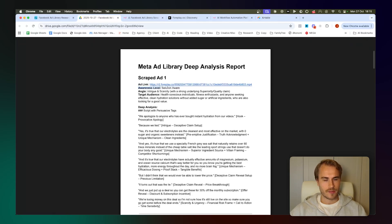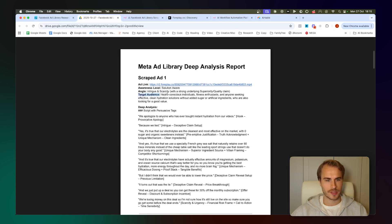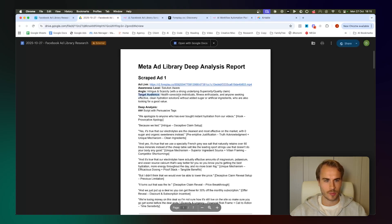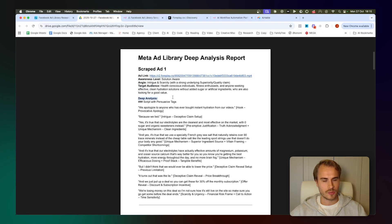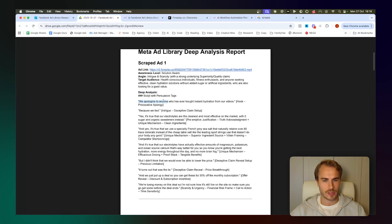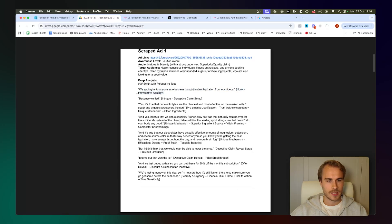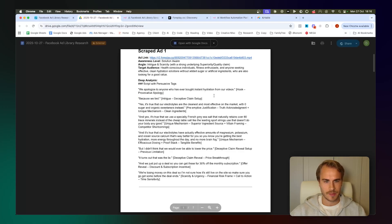We have the awareness level the ad is targeting, which in this case is solution aware. We have the angle, which is intrigue and scarcity. We pull the target audience, which is health conscious individuals, fitness enthusiasts, and anyone seeking effective clean hydration solutions. And then we just go into an analysis of the actual transcript. So you can see right here that we pull the transcript line by line. The hook here is provocative apology, and then we have intrigue, a deceptive claim setup.